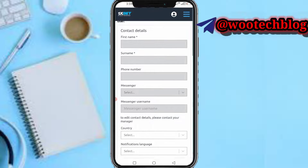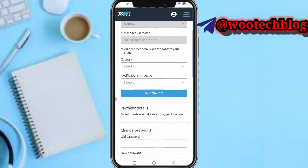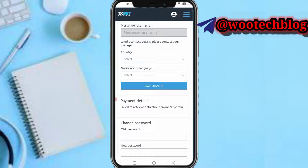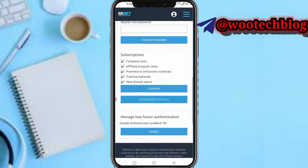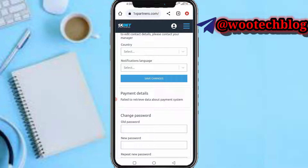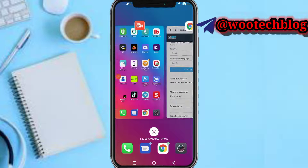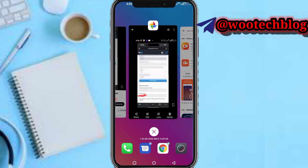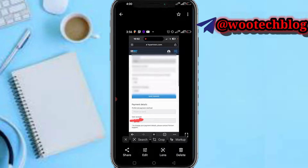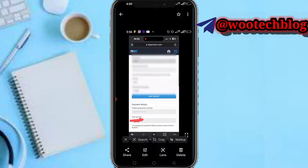Now you just need to scroll down on this payment details section to retrieve data about payment system. Currently I'm unable to retrieve mine, but yours will be showing. Let me use a screenshot to show you something — as you can see on the screenshot, this is how your payment details will look.